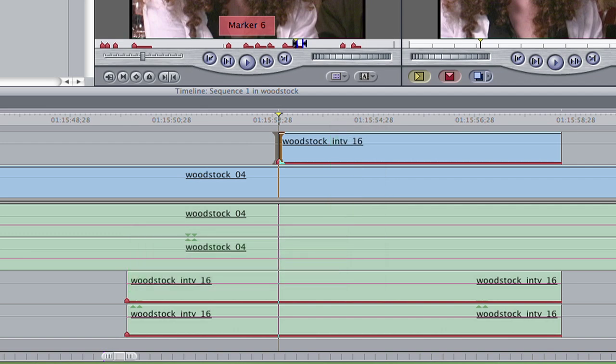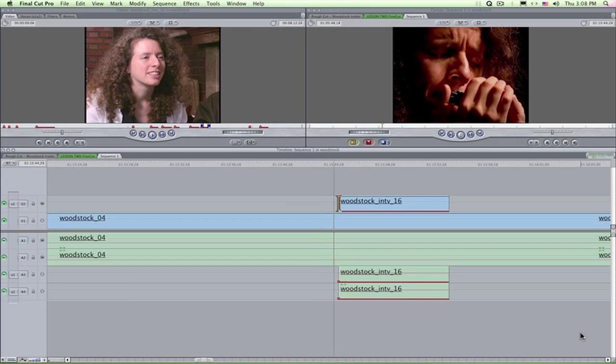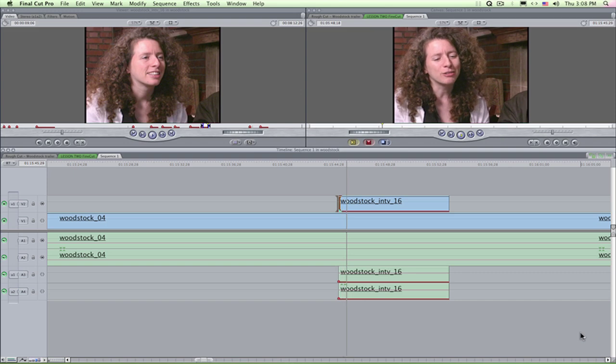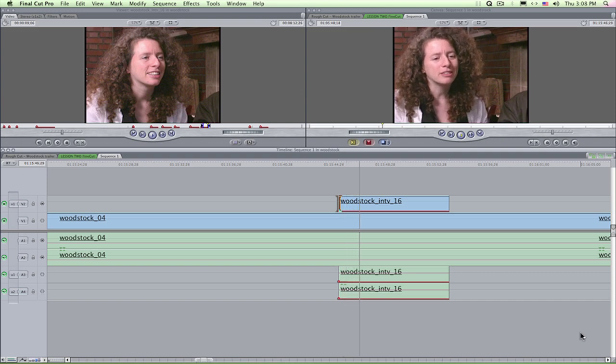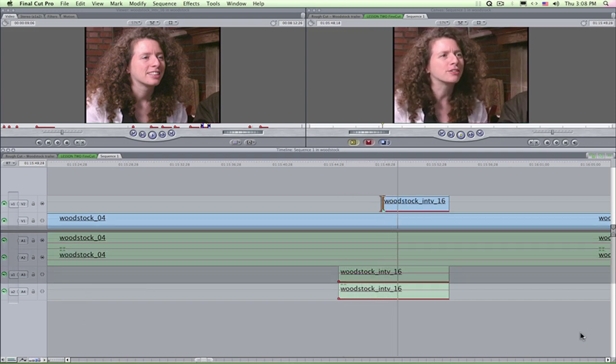I like the numeric keypad for trims, but sometimes I need to get right in there on the beat. So, with the edit point pre-selected, I just move my playhead to the beat I want and press E for extend. Instant roll edit.